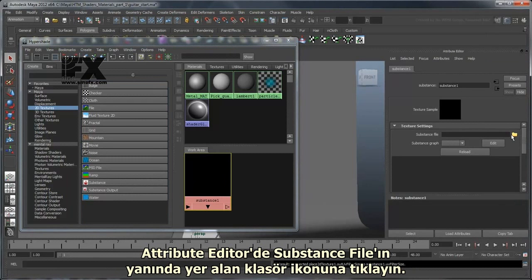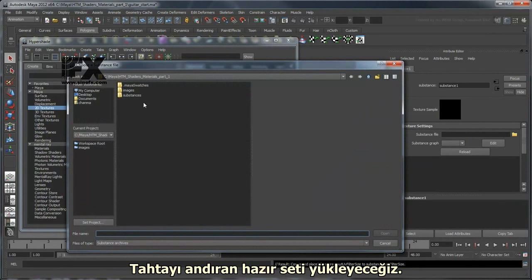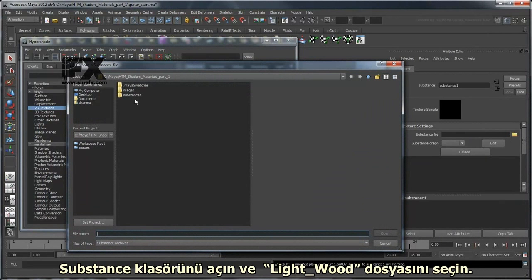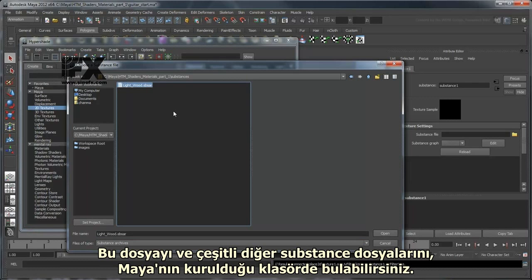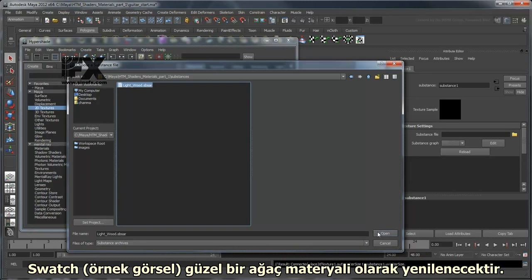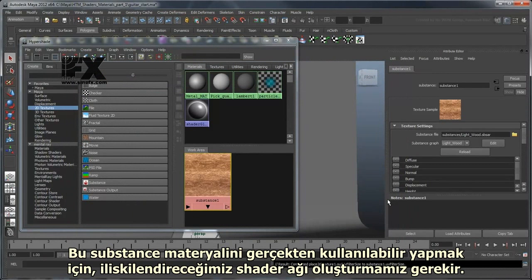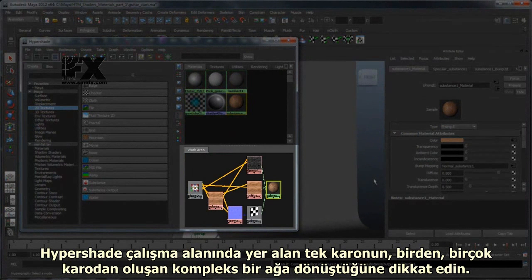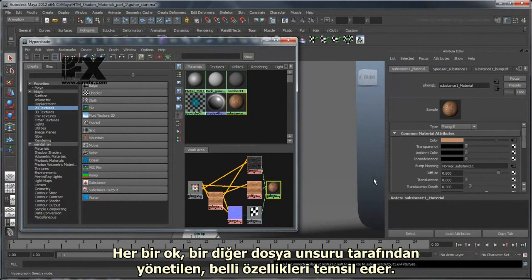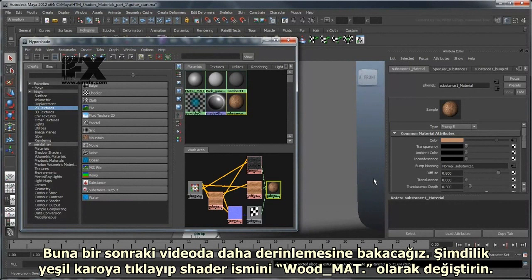In the Attribute Editor, click the Folder icon next to Substance File. We're going to load a preset that resembles wood. Navigate to the Substance folder and select the Light Wood file — you can also find this file, along with various other substances, in the Maya local install directory. The swatch updates to a nice wood material. In order to make this Substance Material usable, we need to create the associated Shader Network. Click the Create Shader Network button. In the Work Area of the HyperShade, notice that the single tile suddenly turns into a complex network of different tiles — this is called a Shader Network, where each arrow represents a connection driven by attributes of another tile. Click the green tile and rename the shader to Wood Matte.